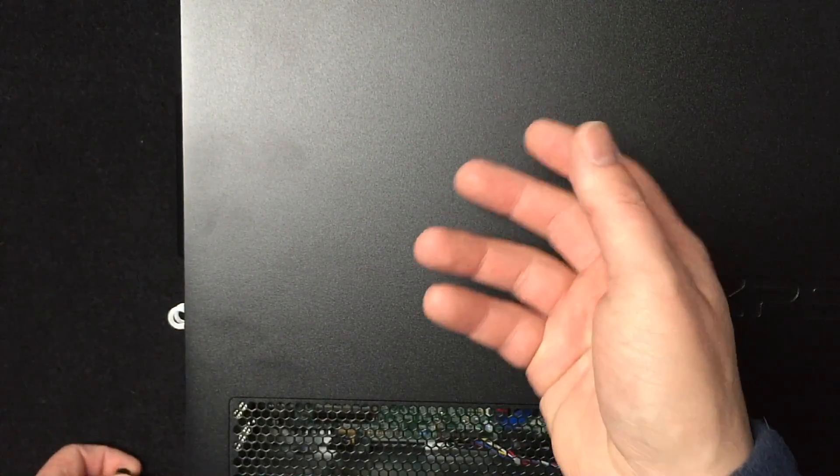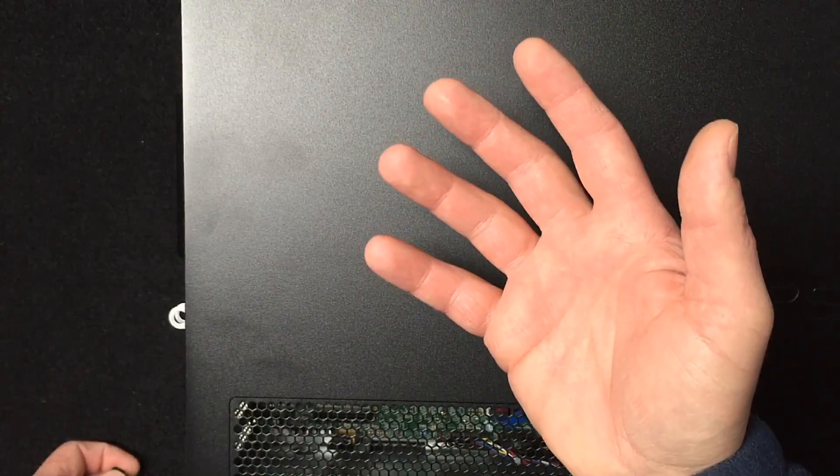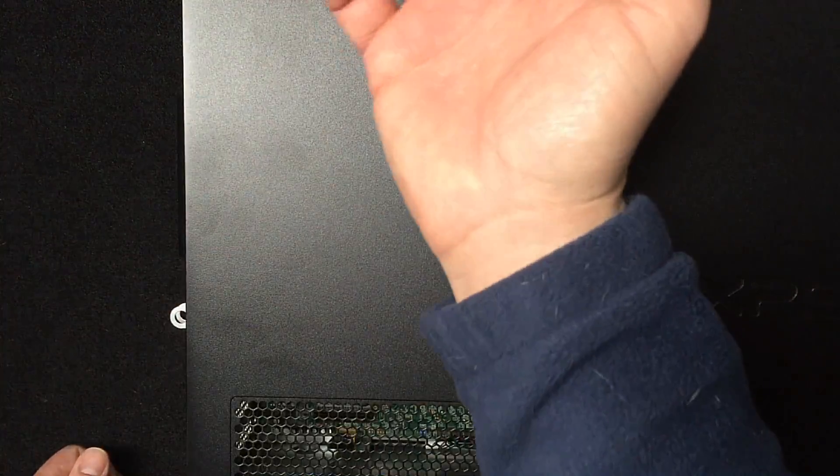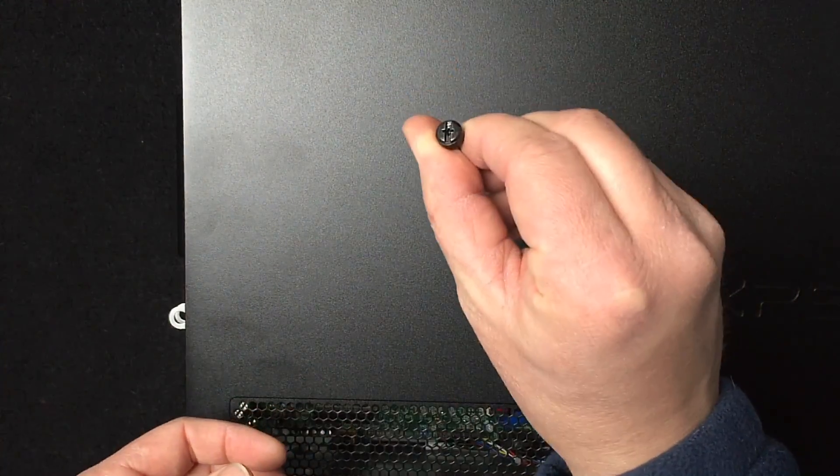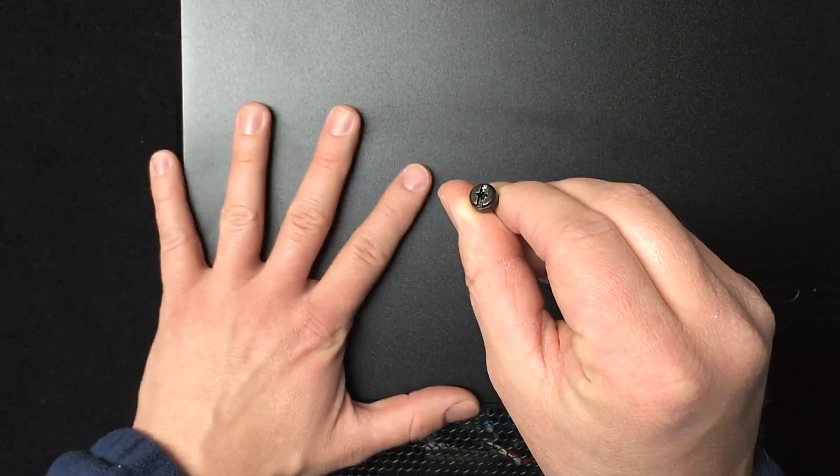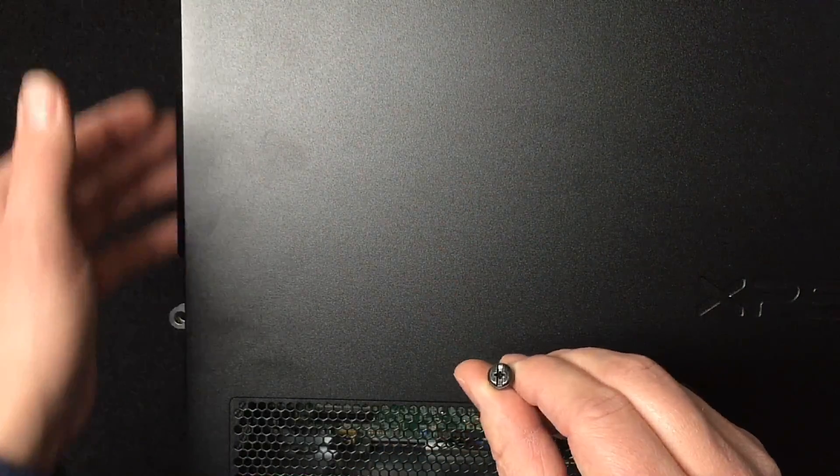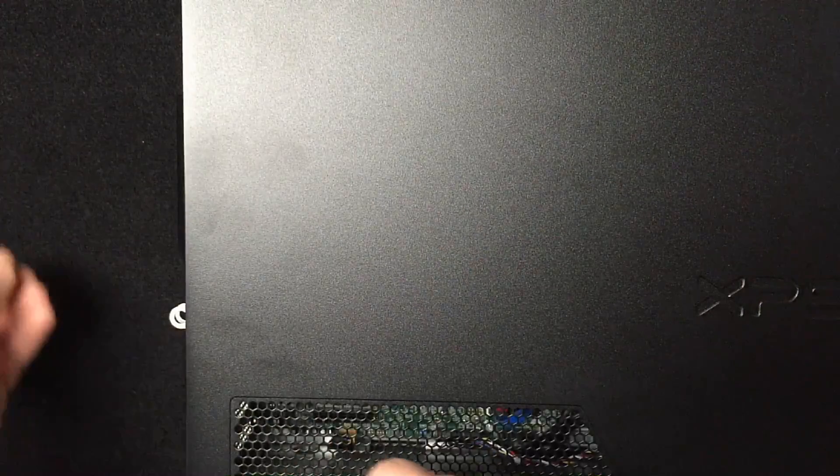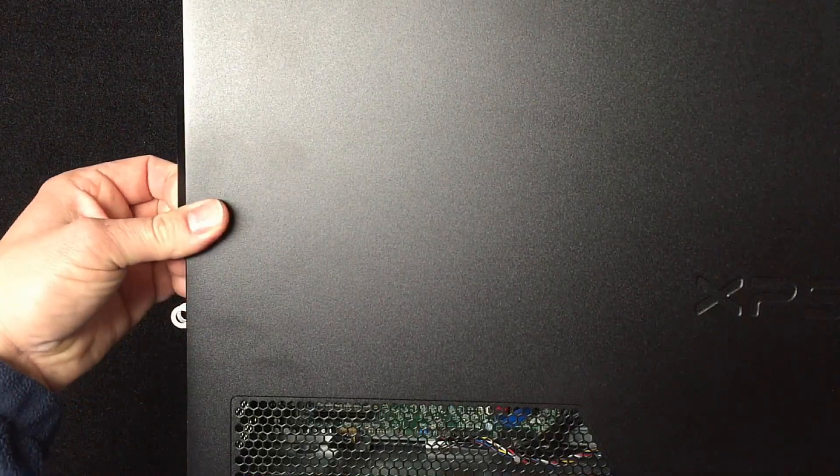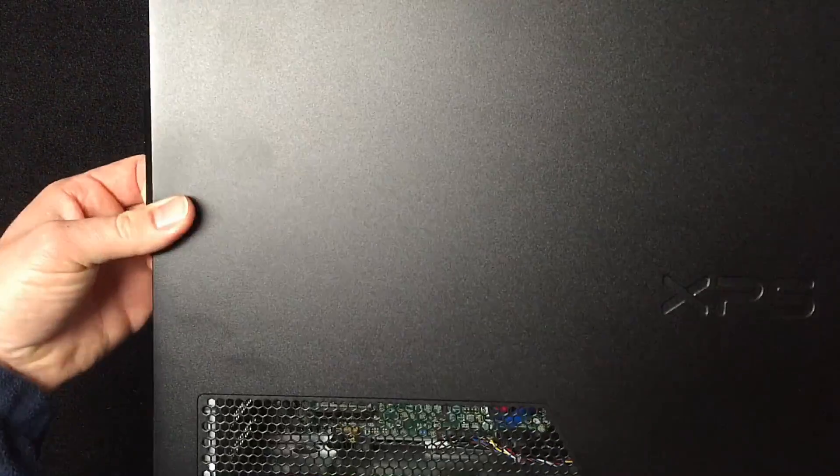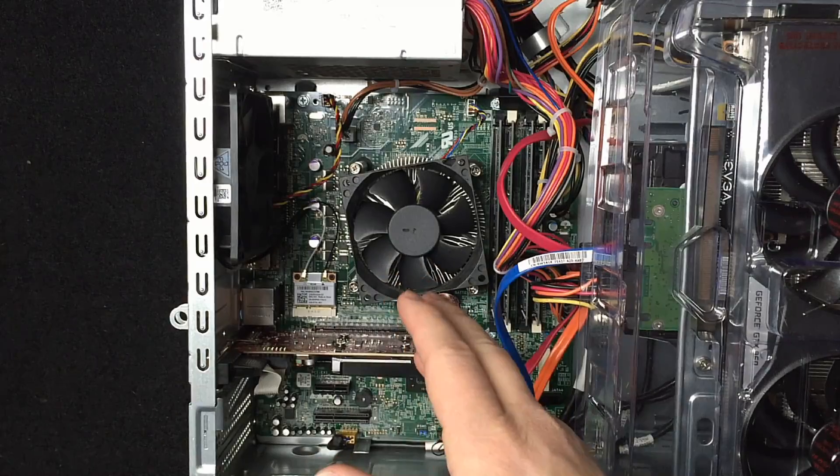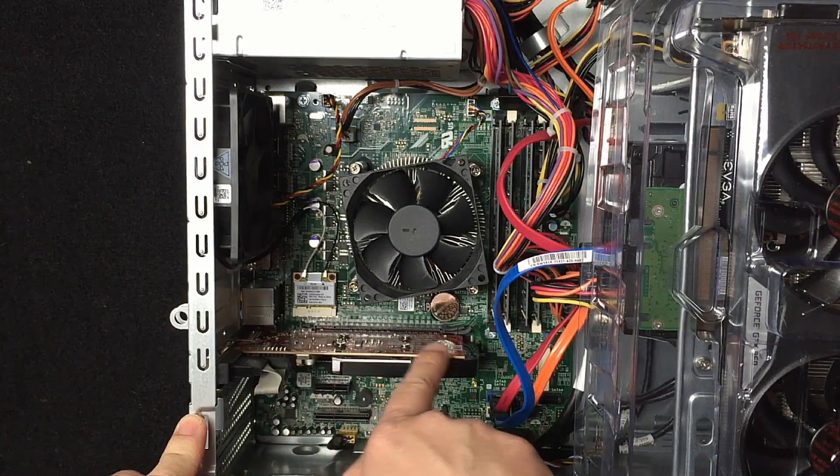The first thing you want to do is discharge any static electricity from your hands before you do anything. There's a lot of metal on the outside of the case here - you can easily discharge it on there, or it's best to have a wrist strap. We'll start here and pull our screw off from the back side panel, take that out, and this should just slide right off exposing the guts.